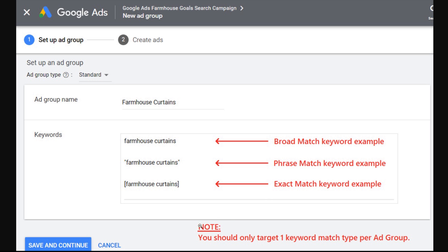You should only target one keyword match type per ad group. I don't put all three keyword match types together. Broad match is going to mostly take precedence anyway, because the way broad match works is it matches so many different search terms that if you have a broad match keyword within your ad group, that is going to be the keyword getting the most activity.